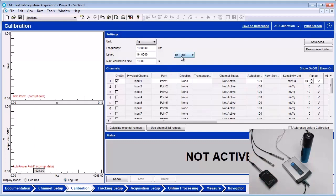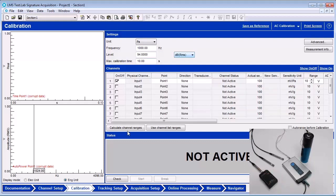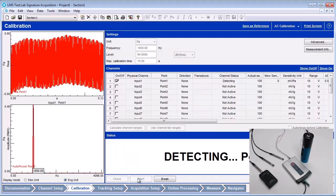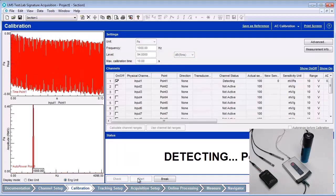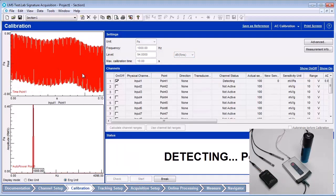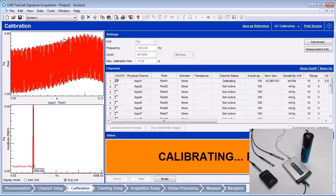Attach the calibrator to the microphone and turn it on. Press the check button and then the start button. The calibration time history and frequency spectrum should show on the left-hand side.